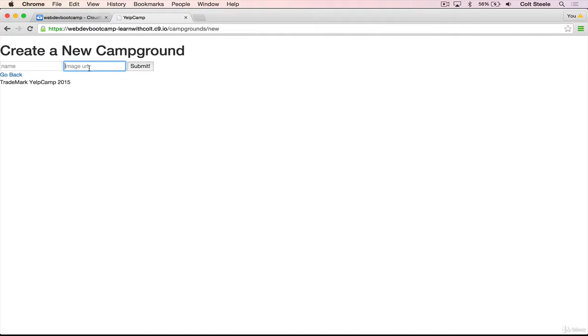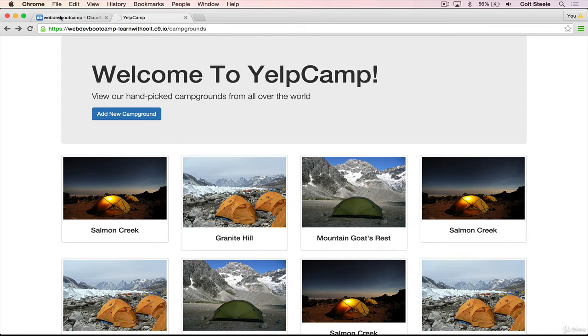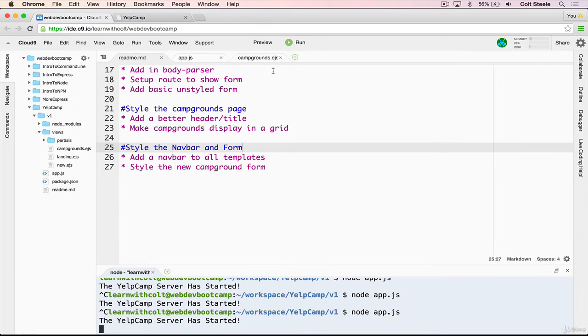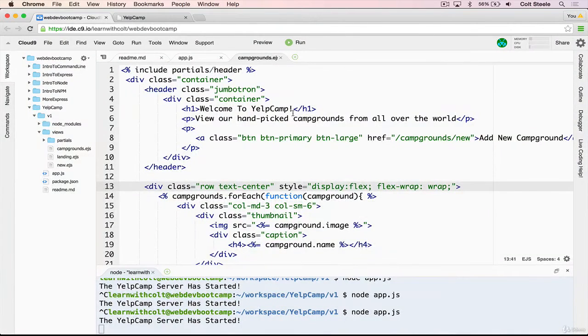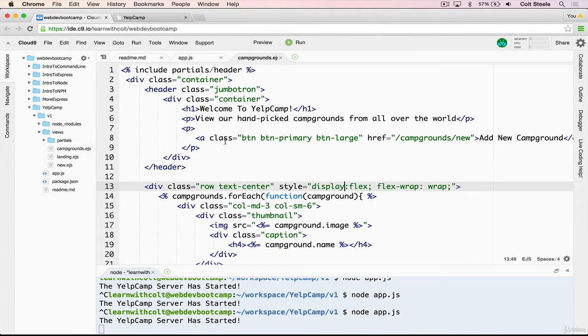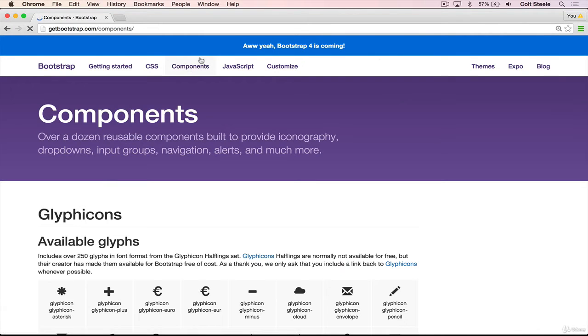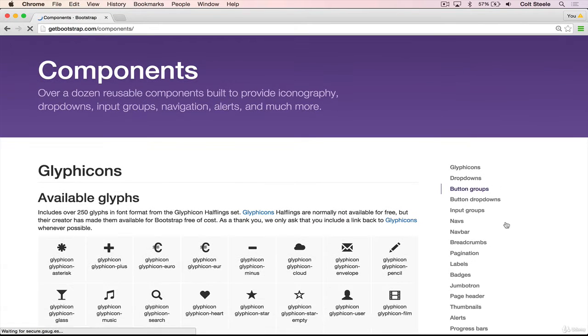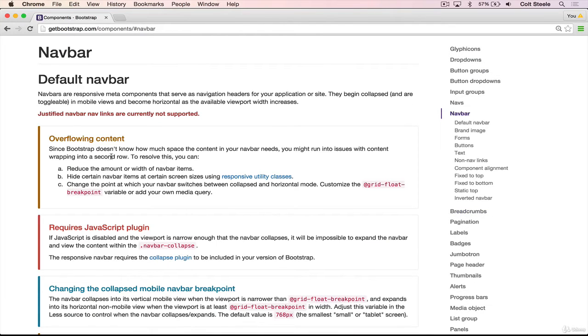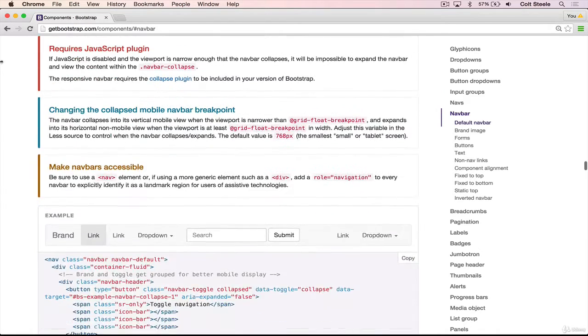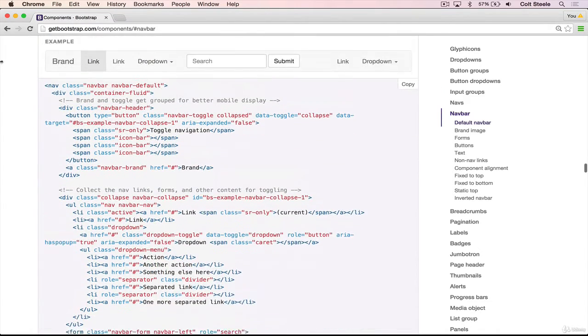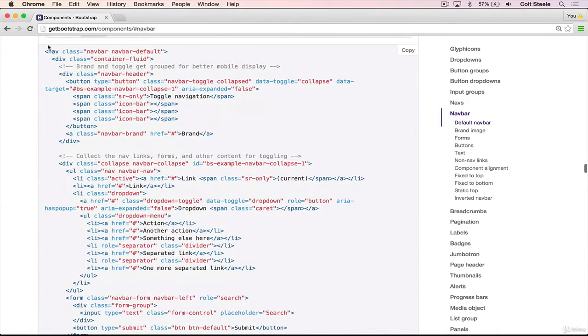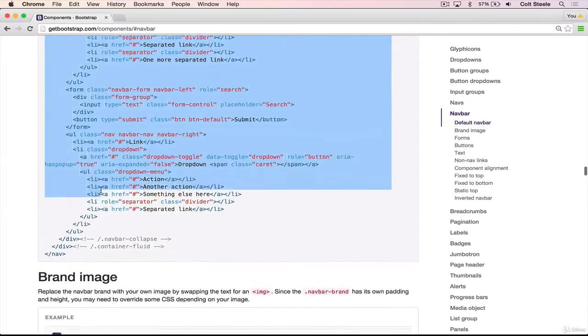But we're going to start with a navbar, and let's just work with it on the campgrounds template. So we'll go back here and open the campgrounds template. To get started, I'm going to open up the Bootstrap docs. And I'm going to go over to components, and then navbar. And I find myself on this section all the time, because even though Bootstrap makes it really easy to add a navbar, you can still see it's quite a bit of markup.